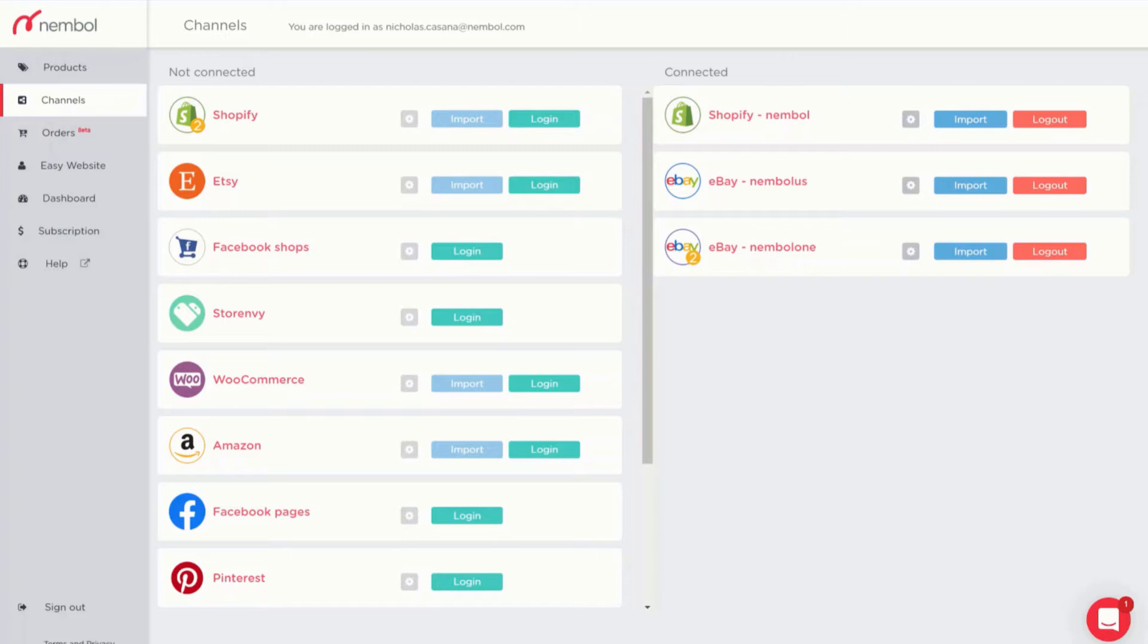In this video I'm going to show you three things. The first one is how to connect the correct catalog to Nimble. The second is how easy it is to publish products from Nimble to Facebook shops. And the third one is how to change the catalog in case you connected the wrong one.